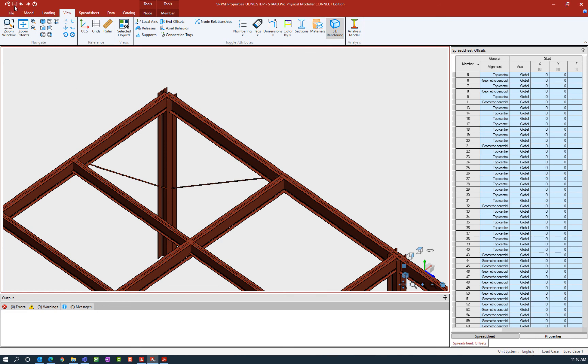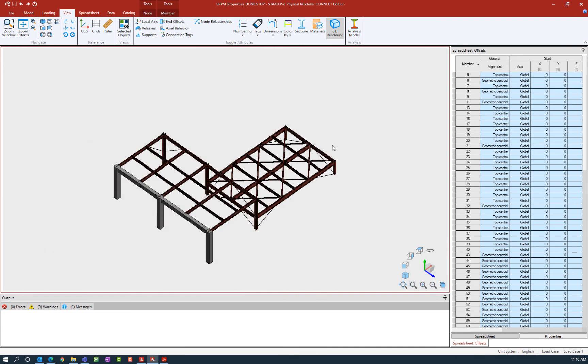Now again, I'm going to make sure that I am detailing my drawings appropriately and my connection designs are reflecting this position, as this will eventually be included in my analysis model.